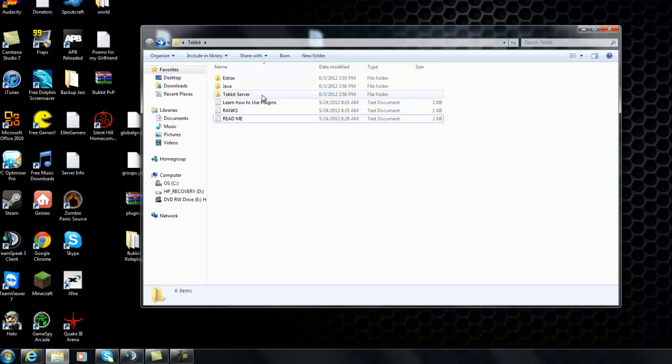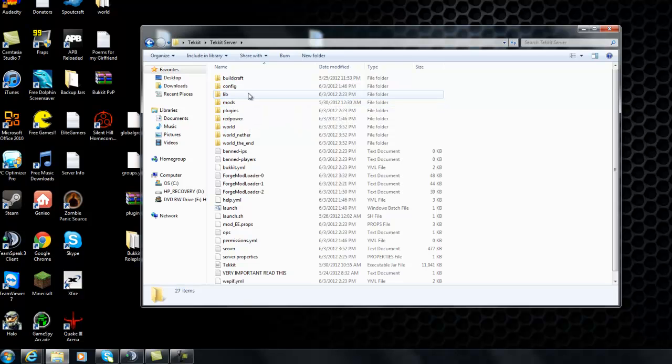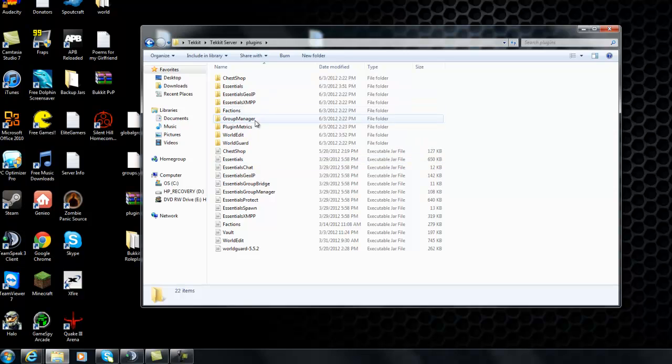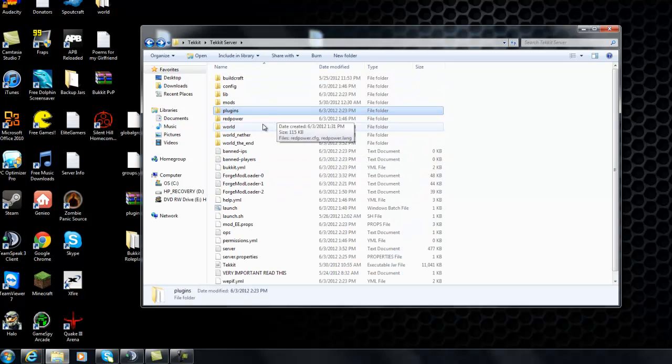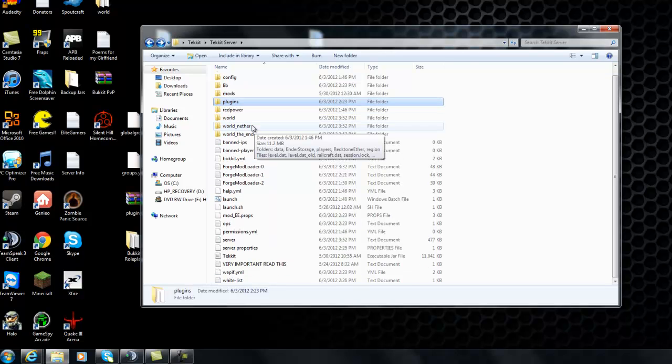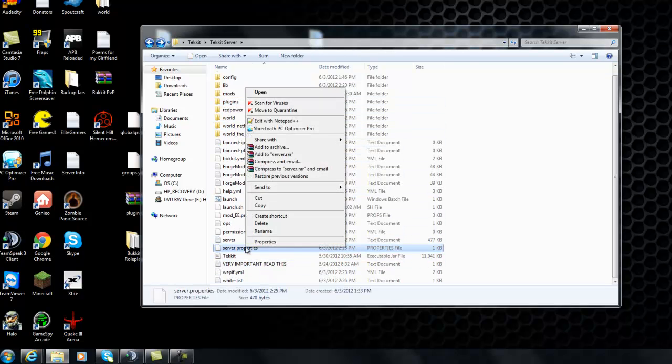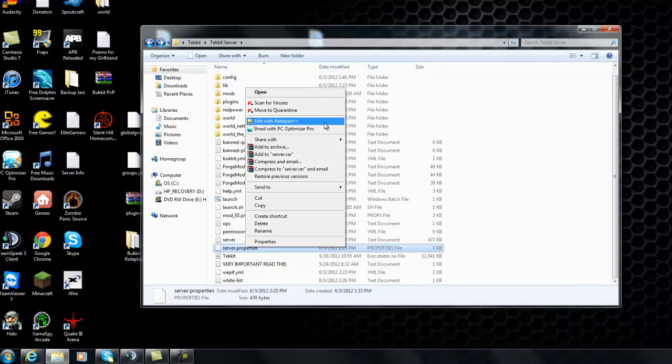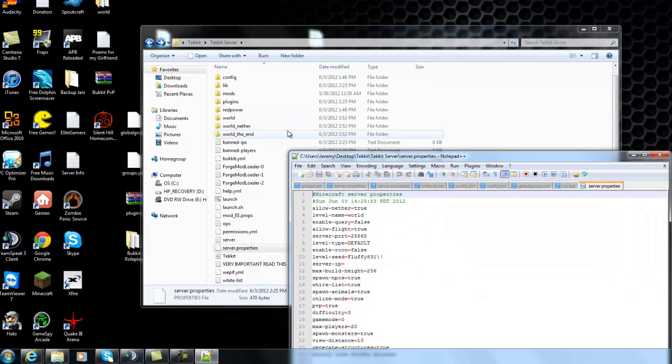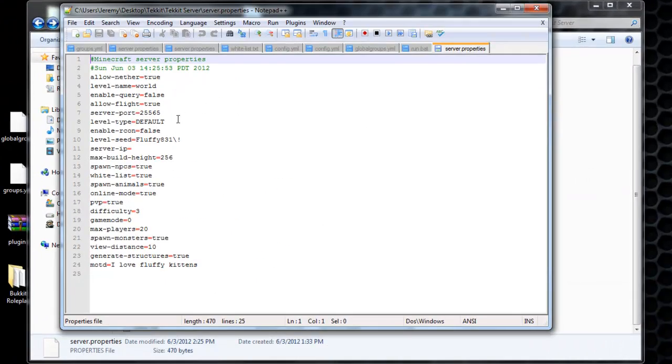So now that we have that covered, go into TechIt server. And you can go into the plugins folder. Take a look at the plugins I've selected. You can add more if you want, but that's what I have there. Go into server properties and edit with Notepad++. Change it to the way you want it. You can change the MOTD and all that stuff, the max players, stuff like that.